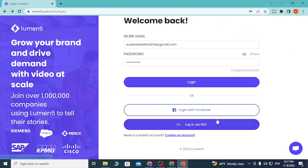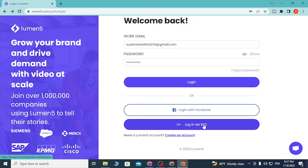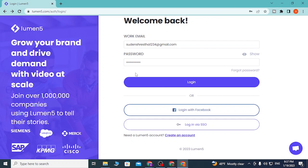You can also log into your Lumen5 account from an SSO account if you have created one, or if you have been provided with an SSO ID with which you can log into your Lumen5 account. You can also create an account from over here — click on Create an Account and go to the sign up page to sign up for Lumen5.